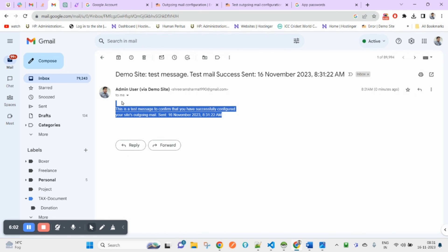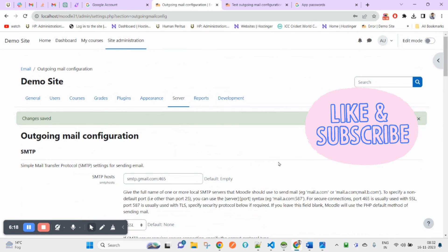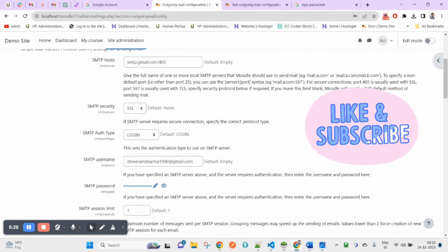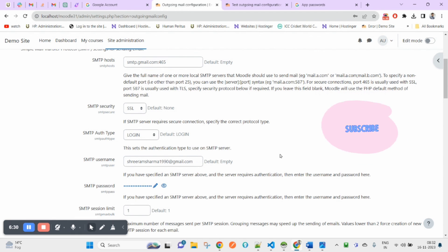This is how you can configure your outgoing mail in Moodle. If you are still facing any issues during your setup or your Moodle instance, please let me know and I will help you out. Hope this helps you configure at your end. If you have not subscribed to my channel, I would suggest you subscribe for all future videos. Thank you for watching and have a great day.